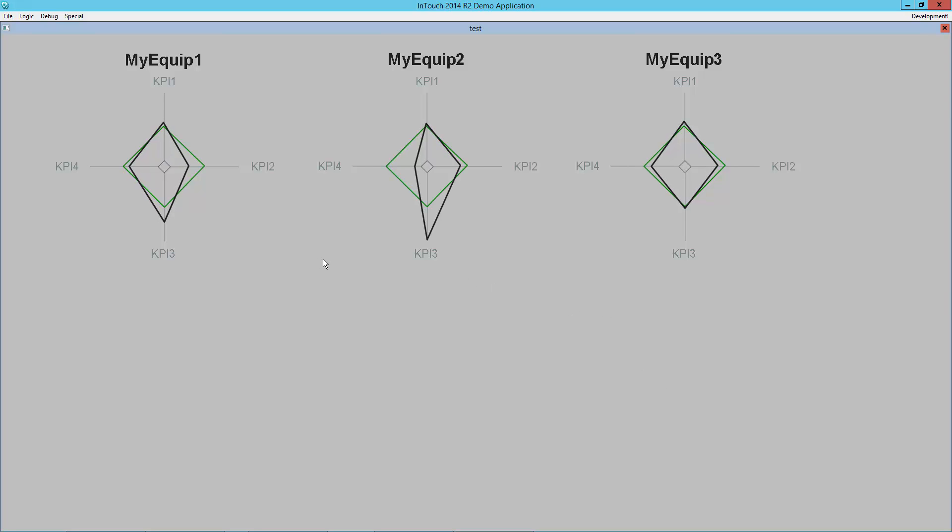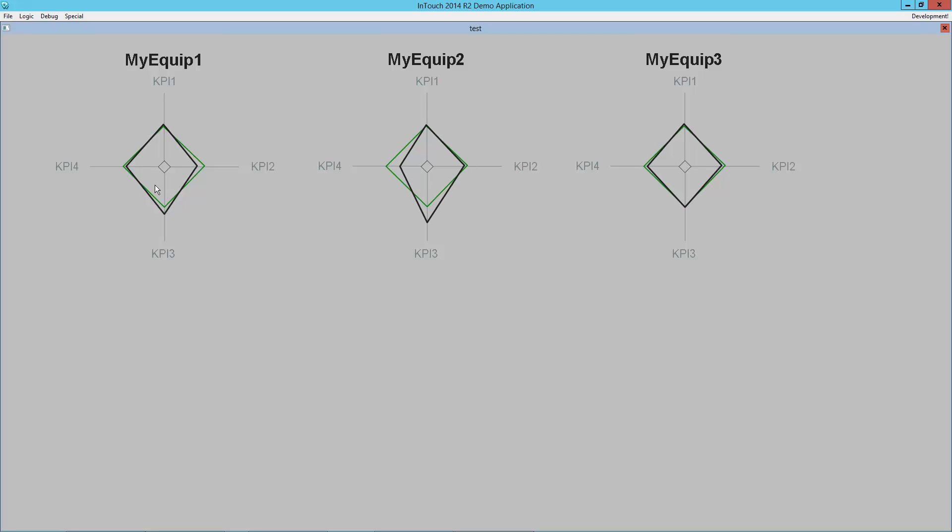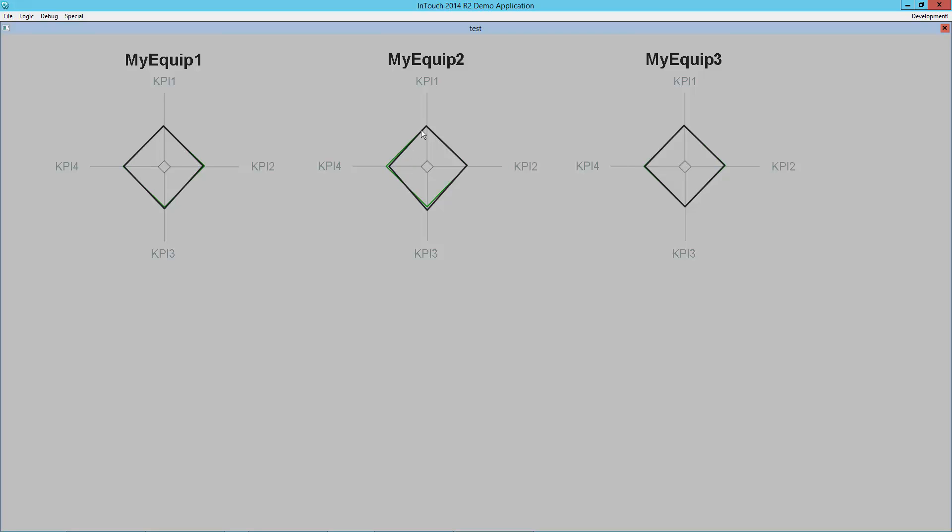Each of them is a polar star. If you're not familiar with a polar star, what this is attempting to show you is I've got four key performance indicators for a piece of equipment, which are pairs of process values and set points, and if everything is lined up right on the green diamond, then I'm exactly where I need to be. If any of the values are below it, you'll see it because this black shape shows you where you currently are.